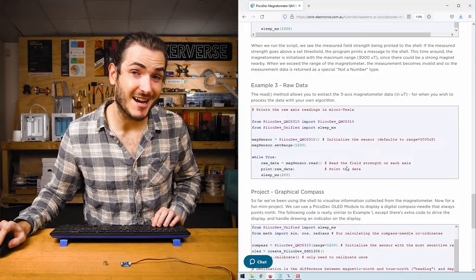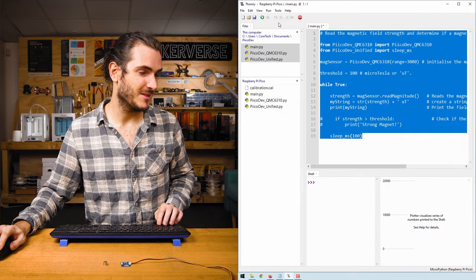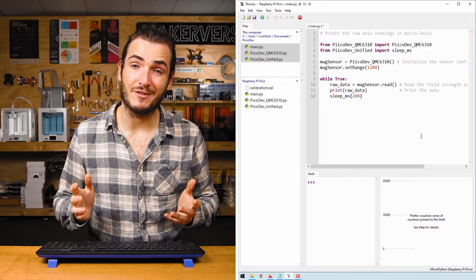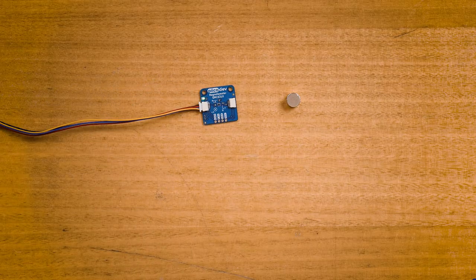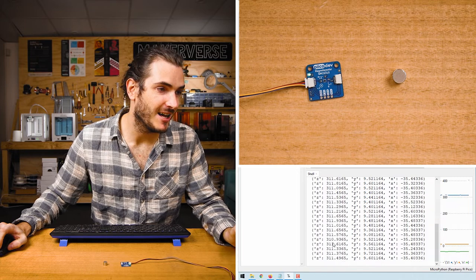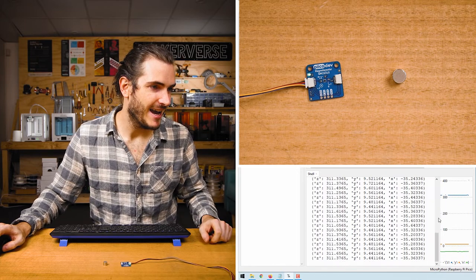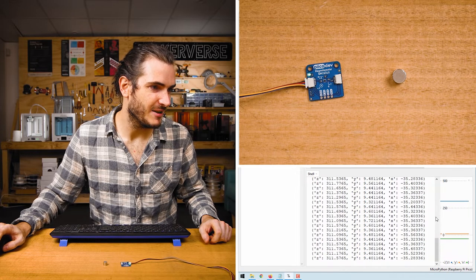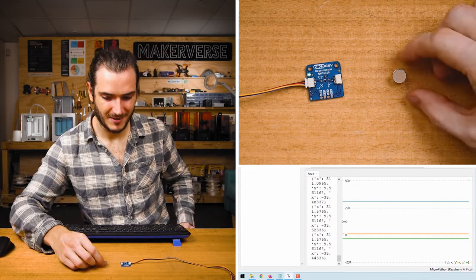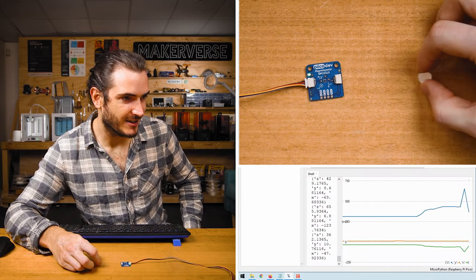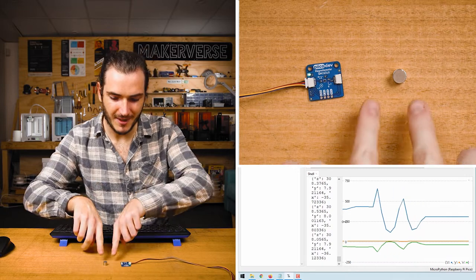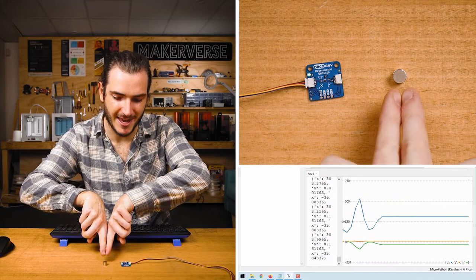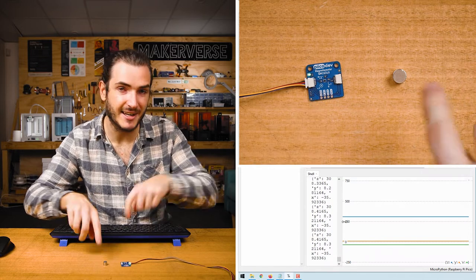Return to the article for the tutorial and copy the raw data example into your main script. This is just going to read the raw magnetic field strength in each of the x, y and z axes. So the numbers printing up the shell are the magnetic field strengths in microtesla and if we open up the plotter we can have a bit of a play with this magnet. You can see as I move the magnet closer and farther away it makes sense that the axes would change.